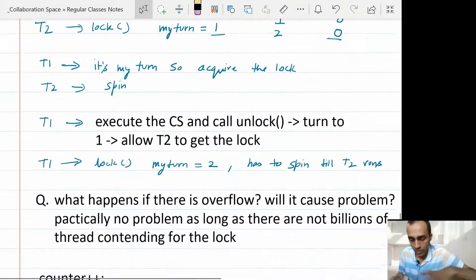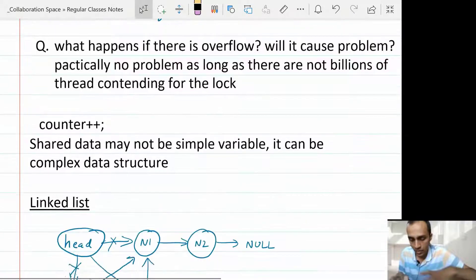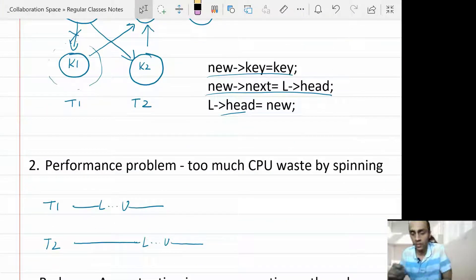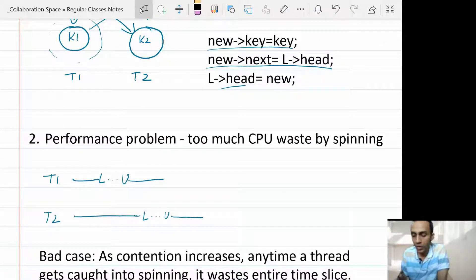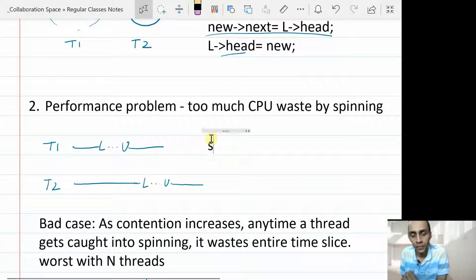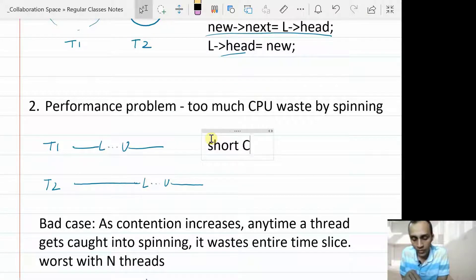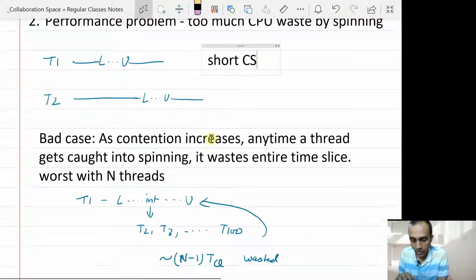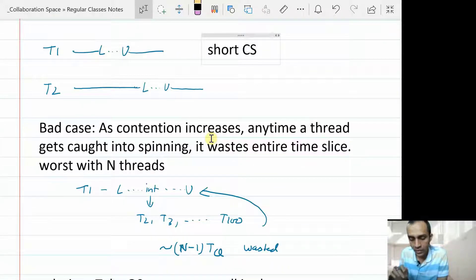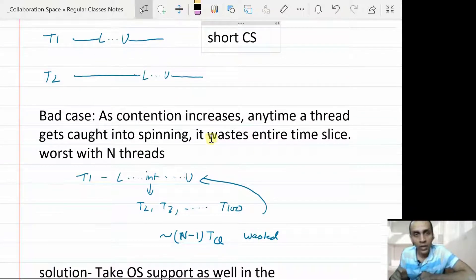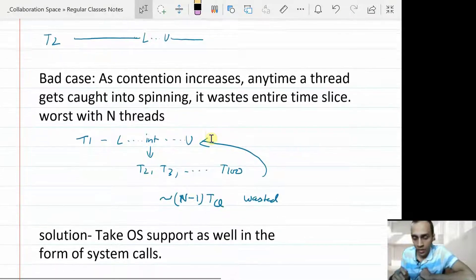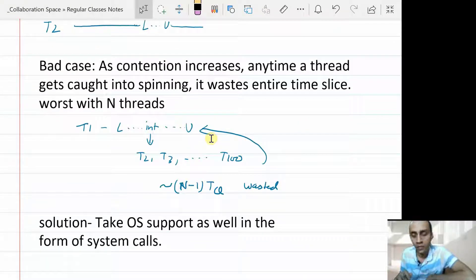The second problem we started discussing was that there is too much CPU waste when spinning is happening. A simple spinning lock works well if the critical section is very short or if the number of threads contending is very small. But if the critical section is longer or it is being executed again and again by each thread, and there are many threads contending for the lock, then spin lock will cause a huge waste of time.